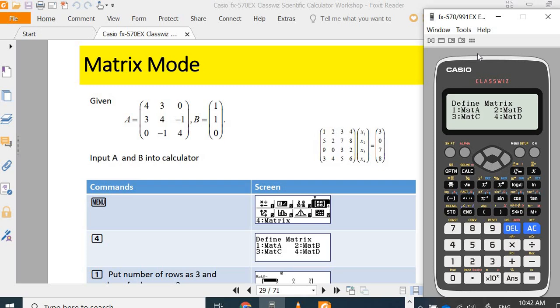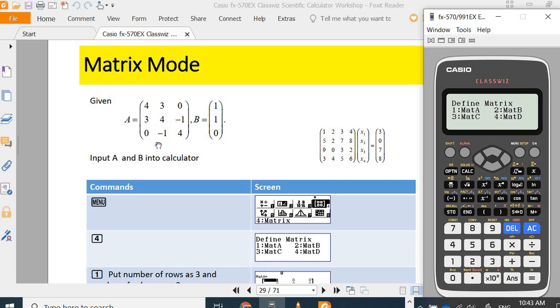Compared to the previous model Casio FX570EX or ES, you can define up to four matrices and one matrix answer. So, first of all, if you would like to input the matrix A and the matrix B,